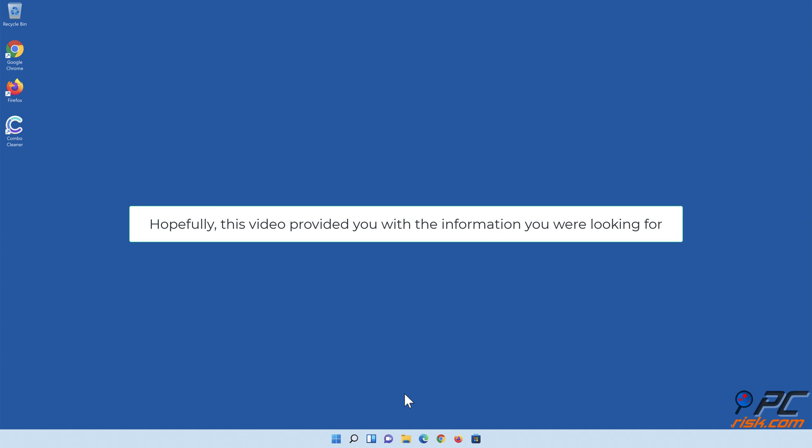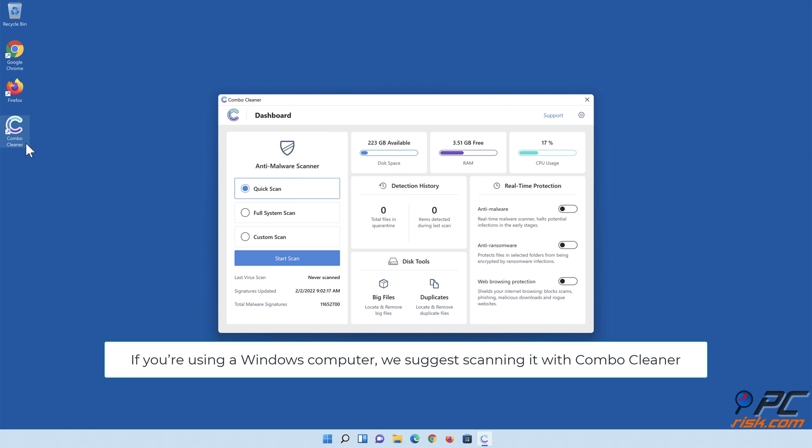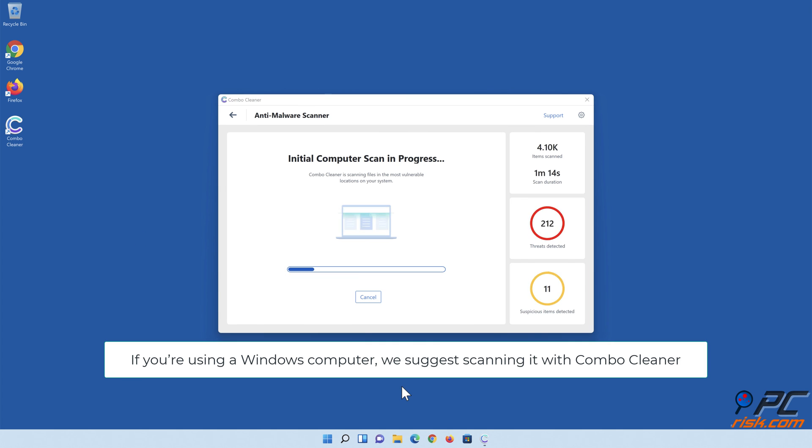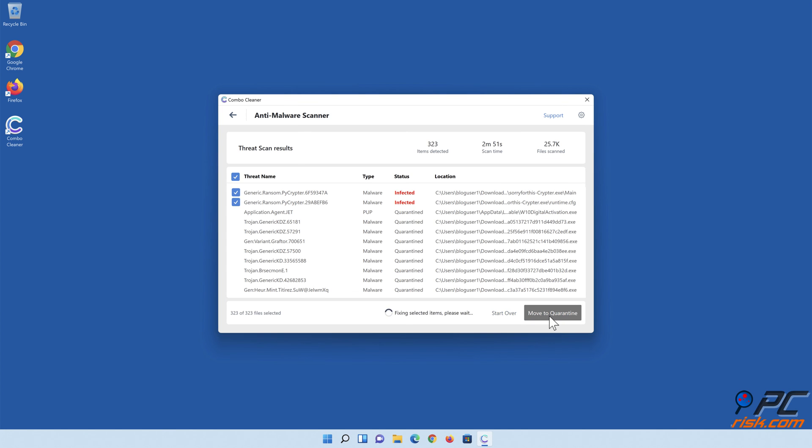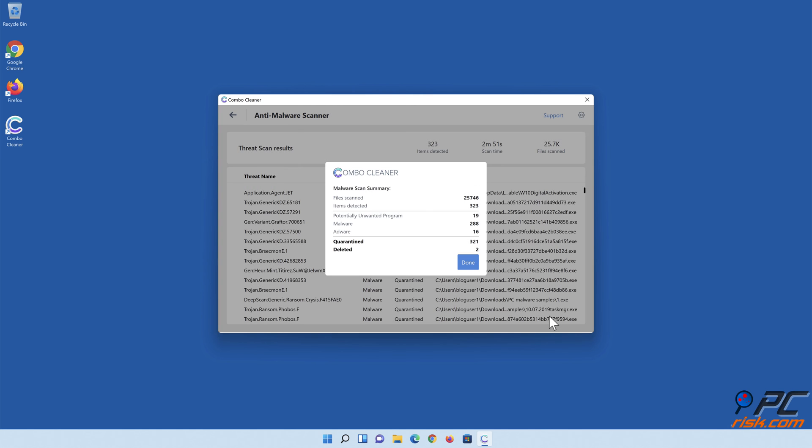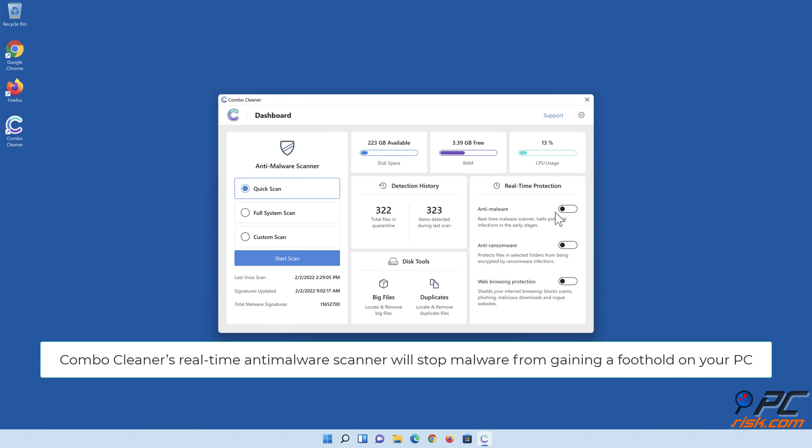Hopefully this video provided you with the information you were looking for. If you're using a Windows computer, we suggest scanning it with Combo Cleaner.